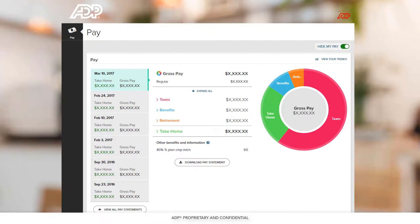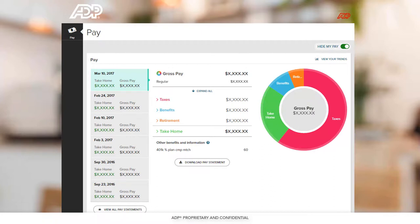Notice how your pay is hidden. This is to ensure your sensitive information remains secure. To view your pay, click View Pay.